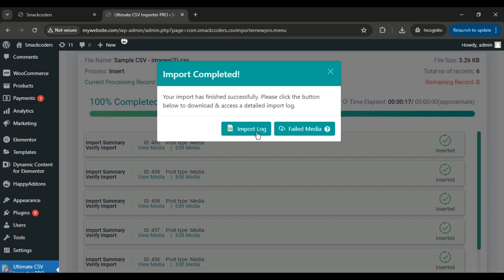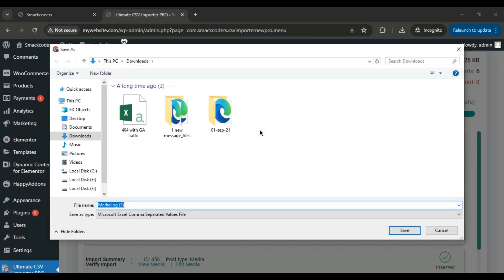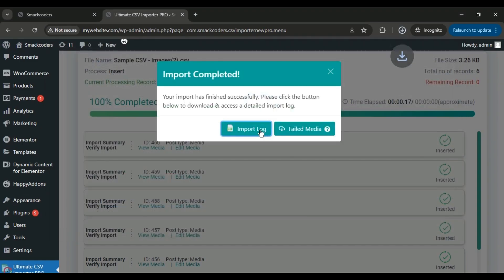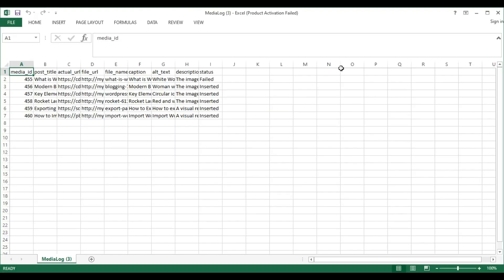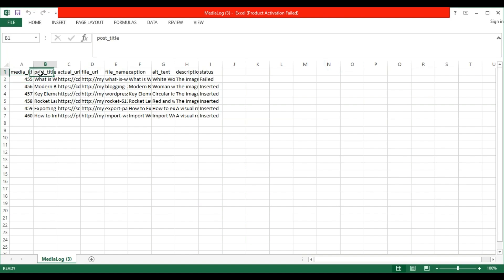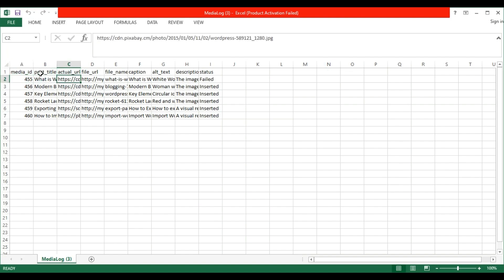Let's take a look at these logs. Click the Import Log button to download and open the CSV file. The log provides details like media IDs, source URLs, file URLs, and import statuses.